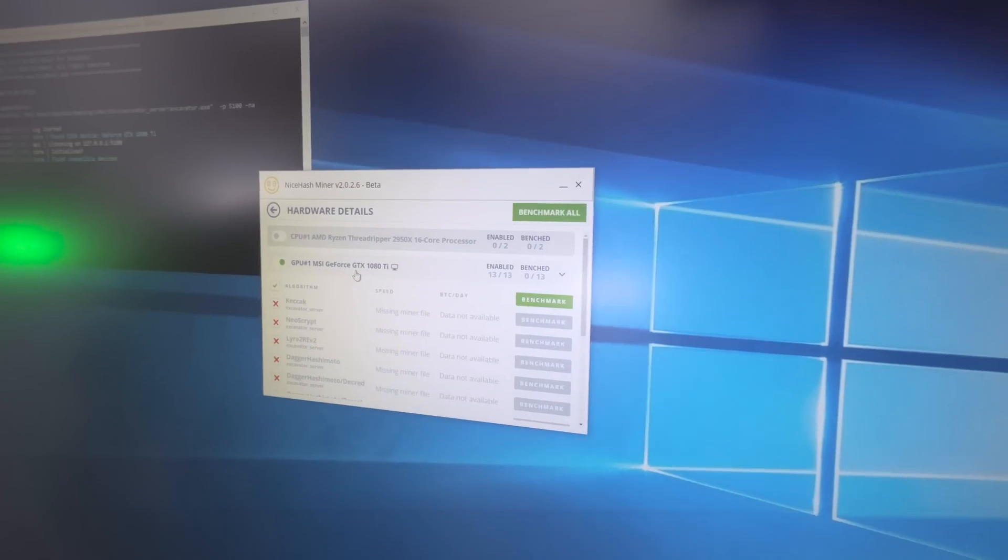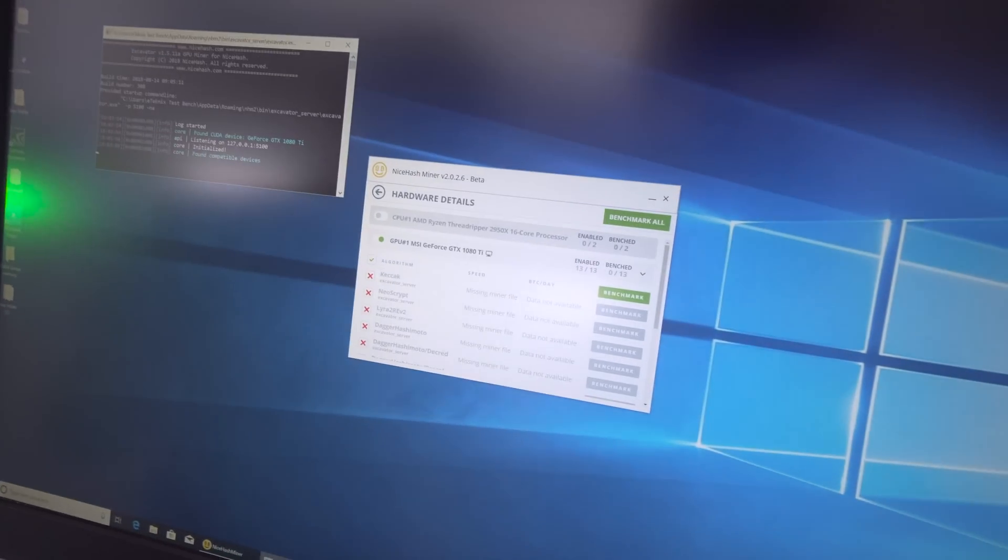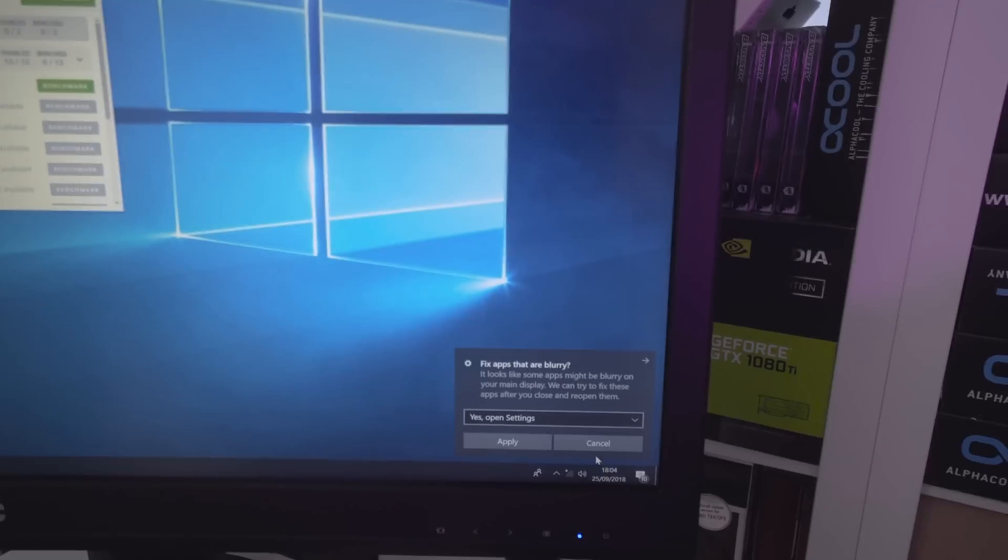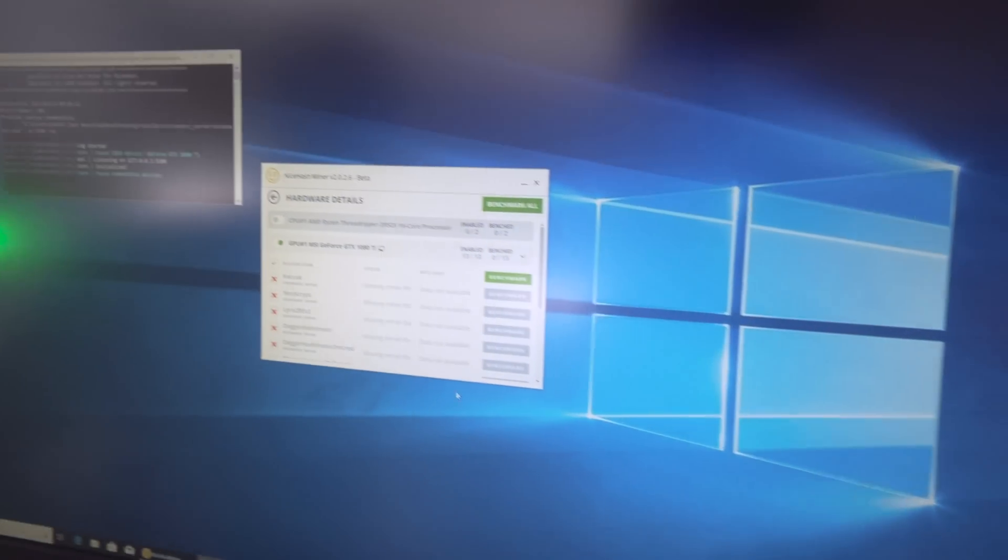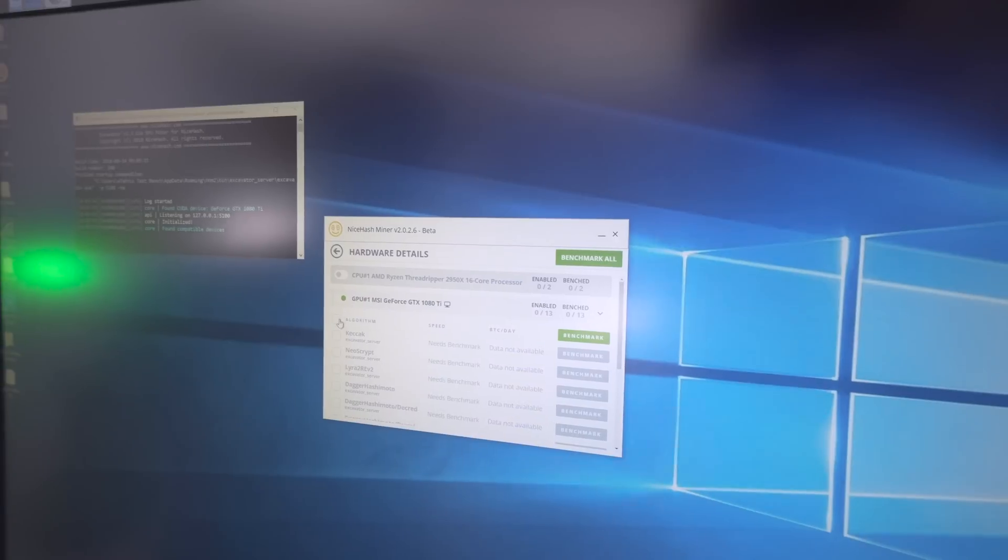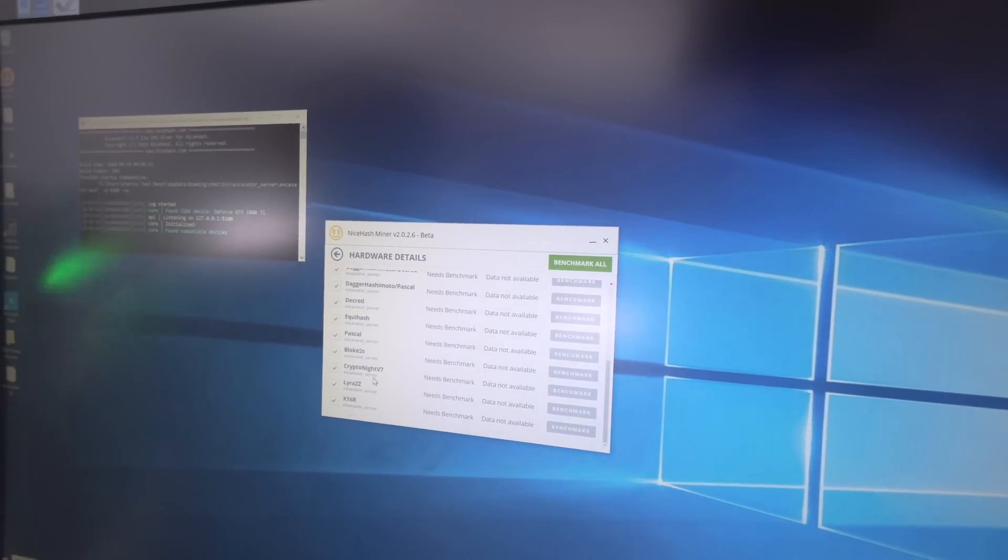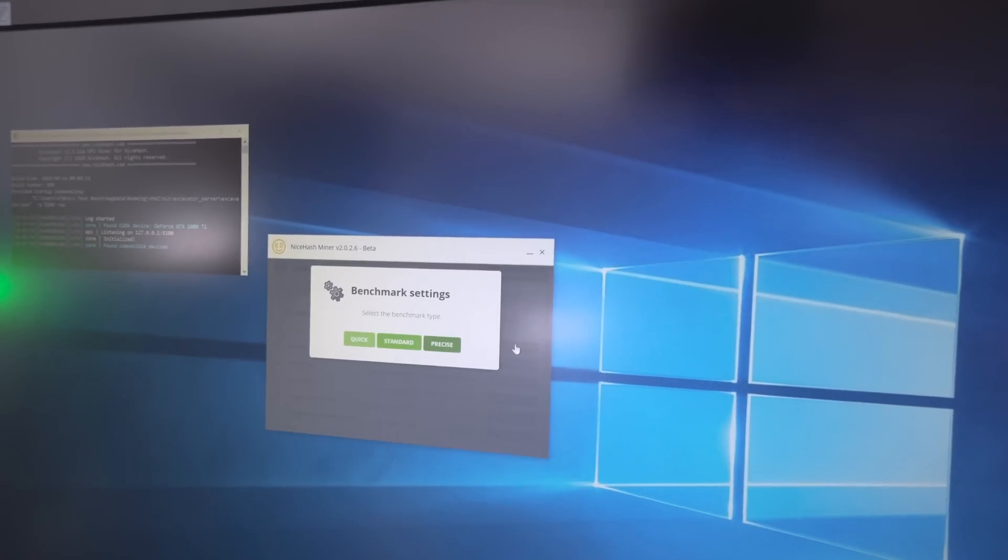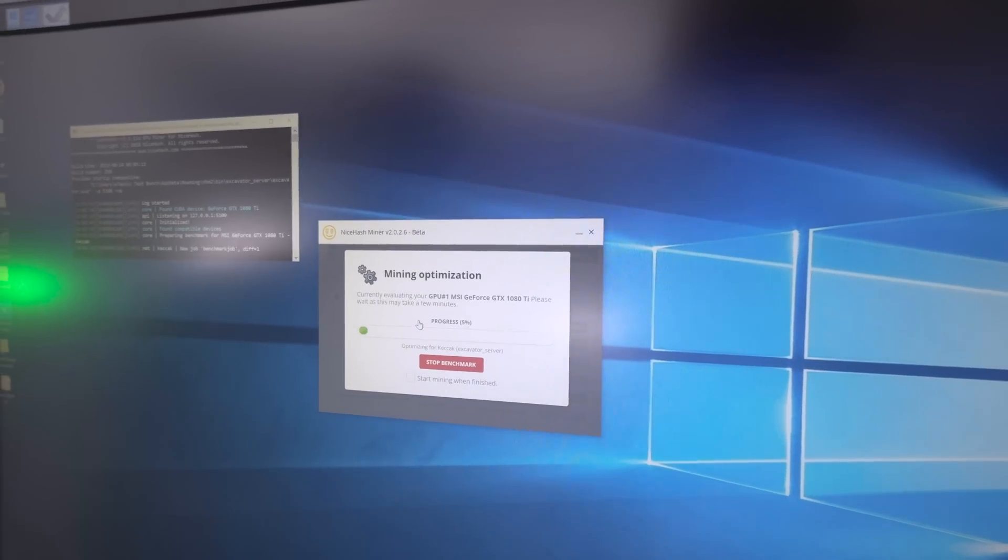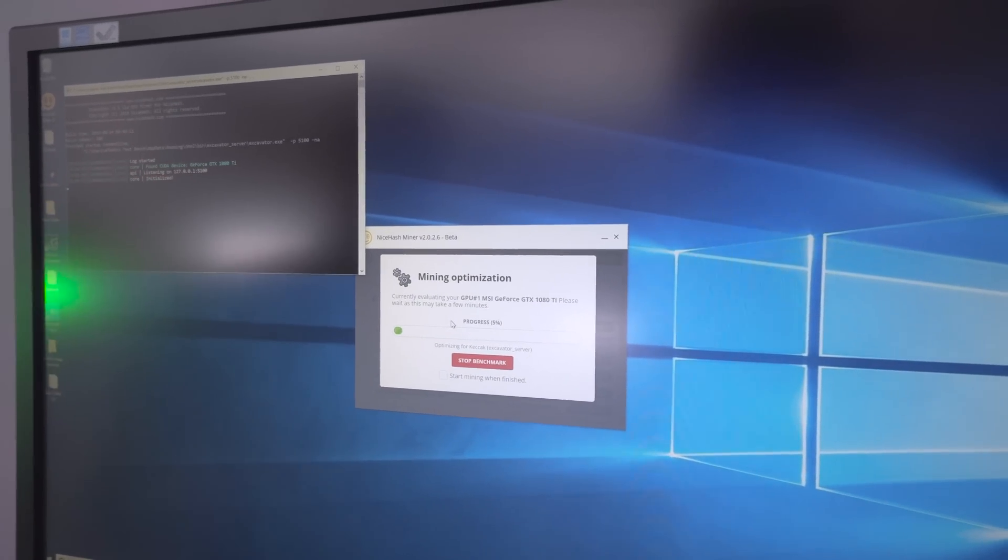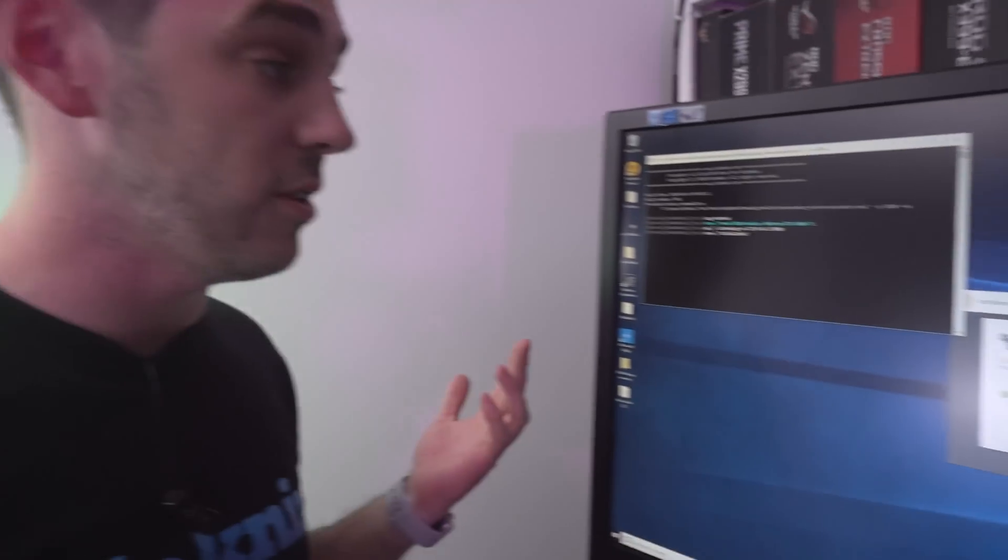We've got the MSI GeForce GTX 1080 Ti. Again, we're going to test all the algorithms: Dagger Hashimoto, Kryptonite, NeoScript and so forth. We're going to click on benchmark, go with quick just for the sake of this video. You can see it's starting in the command prompt up here. We will come back when it's close to about 95-100 percent.